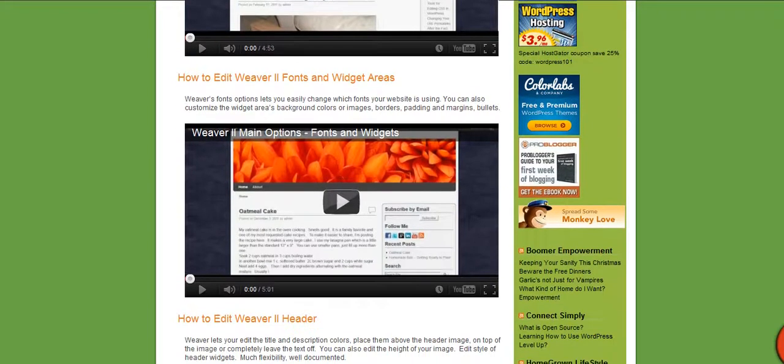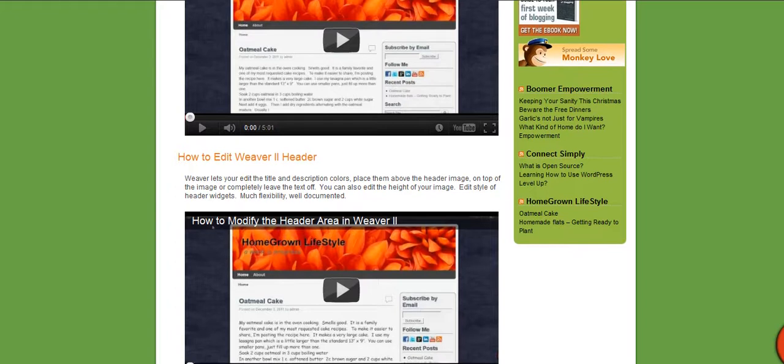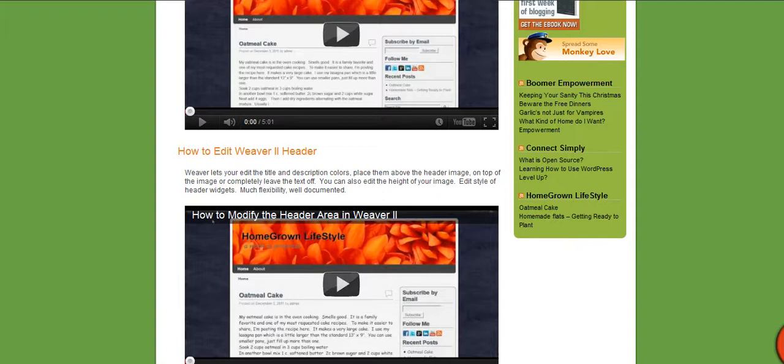And then you can change your fonts and your widget areas. You can change the header area - this is the header area up here - and now we're going to work on the navigation area and changing the colors and things there.